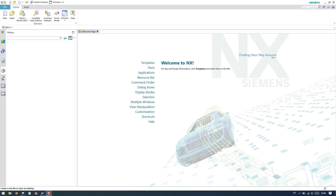Hello guys, welcome to Tech Design. I hope you are enjoying all my videos on the sheet metal workbench. The sheet metal tutorials are almost done. There are a few commands left that I'm going to cover very soon.